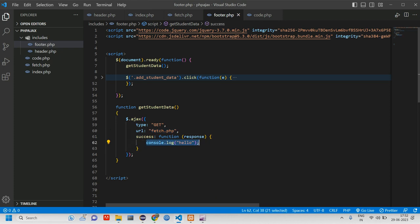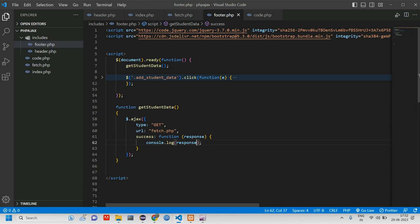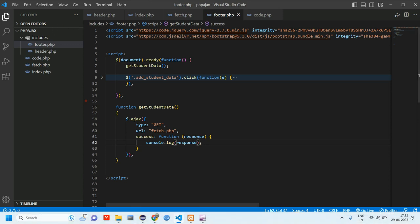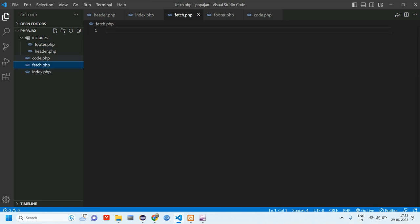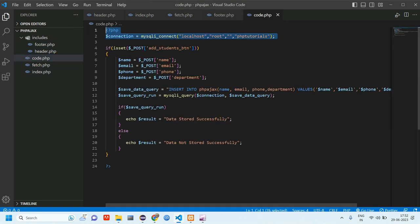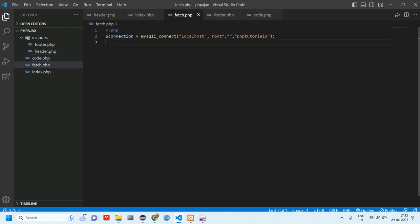We no longer need the 'hello'. We are going to fetch data, so we'll pass the response we are getting into the console log. This goes to 'fetch.php'. Similar to what we did in 'code.php', we'll copy the database connection and paste it into fetch.php.